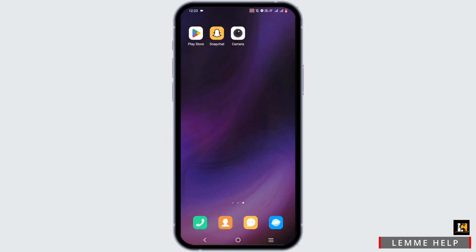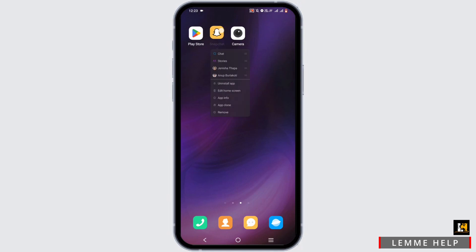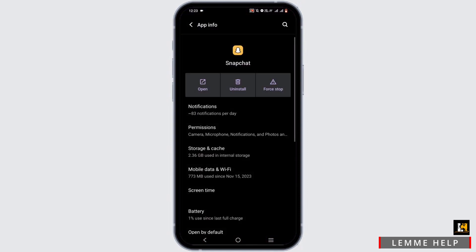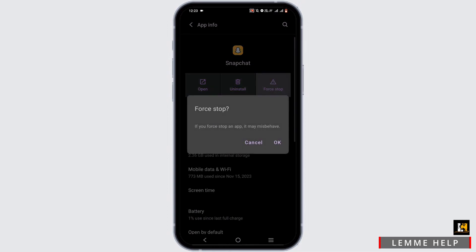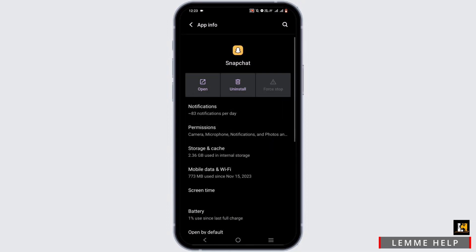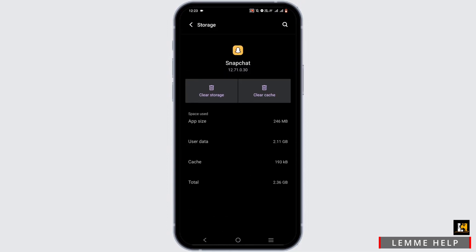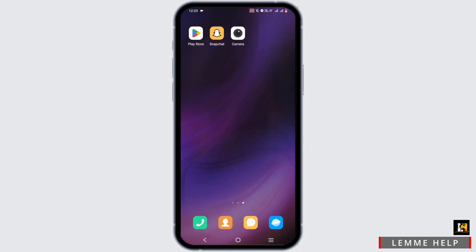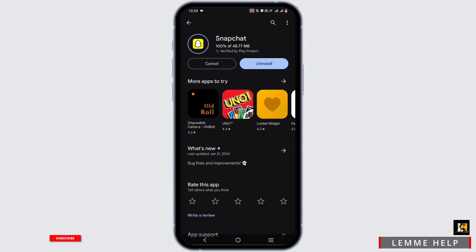First and foremost, press and hold the Snapchat application. From here we'll be going to App Info, then force stop the application, and head to Storage and Cache. Here we'll be clearing our cache — tap on Clear Cache. Once it is done, we would like to open our Play Store.